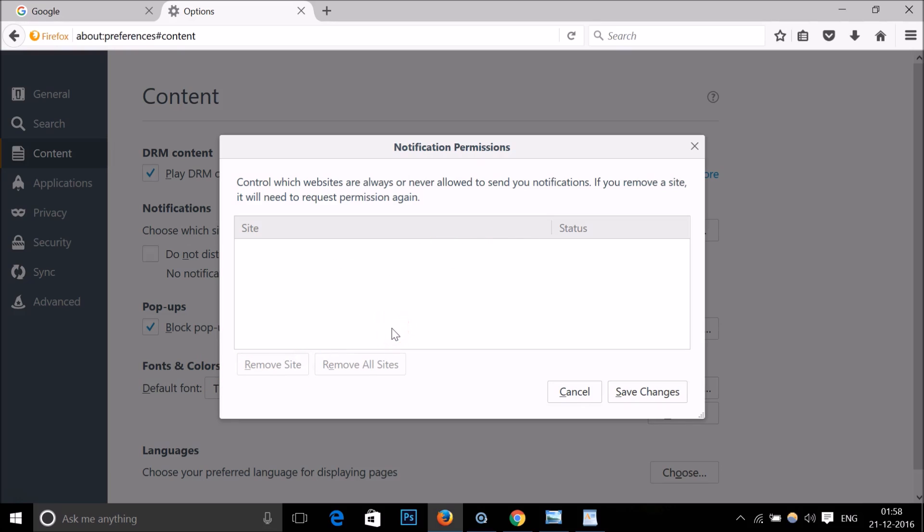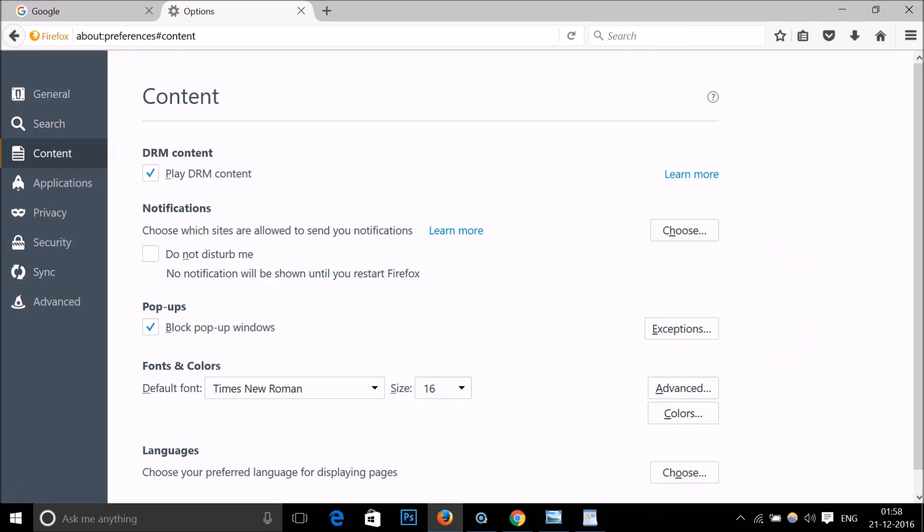It will be deleted and you won't get any notifications from Facebook on Firefox. Then click on Save Changes and it will be done.